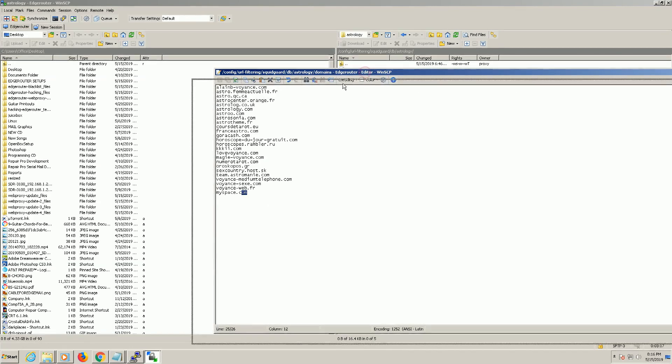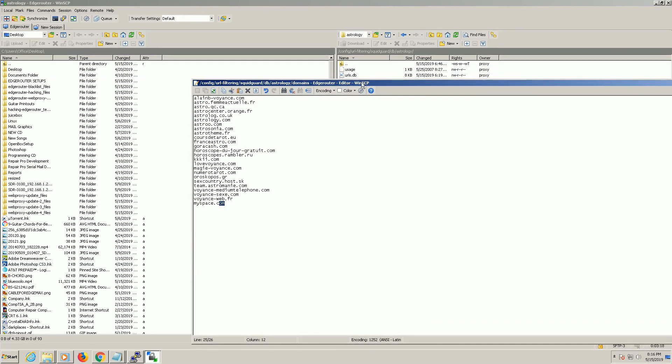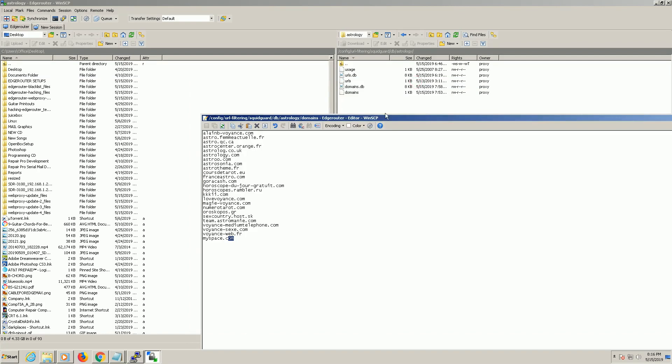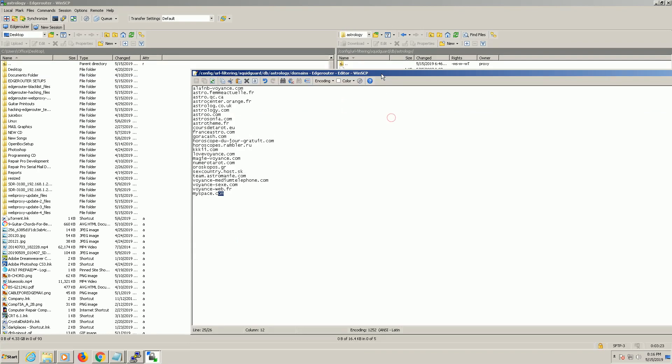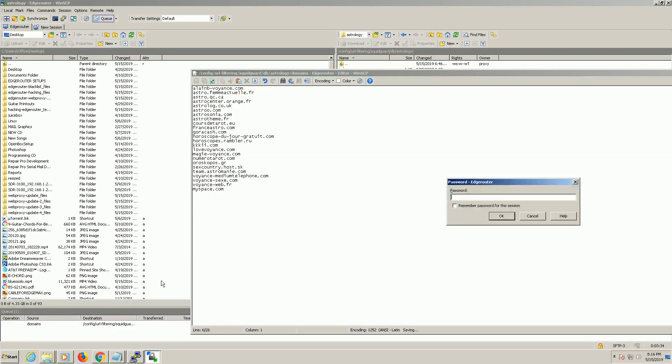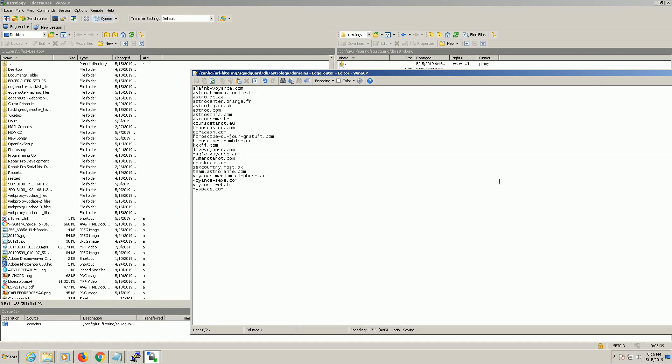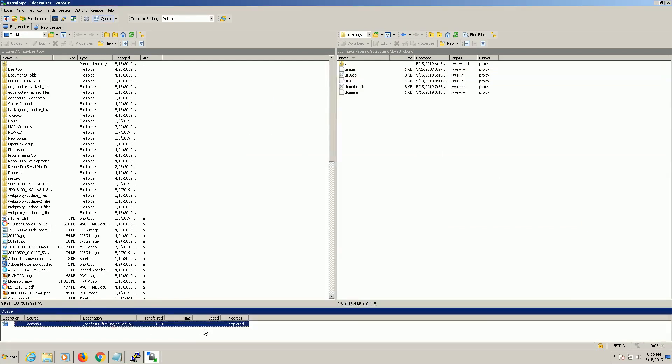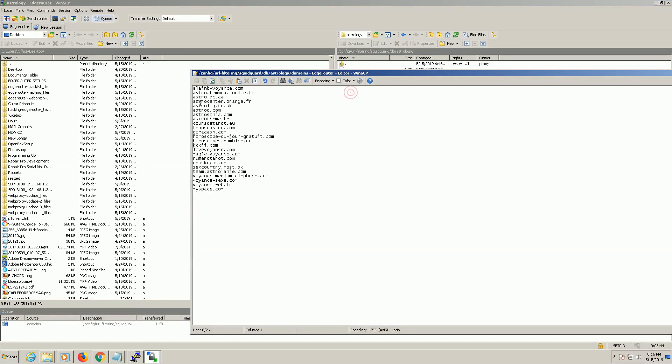So to test this out and what's nice about WinSCP is it's going to let me edit these files right on the router. So what I'm going to do is as a test I'm going to take astrology.com out and I'm going to re-save it. And you'll see down here after I enter my password you're going to see that it saved it.